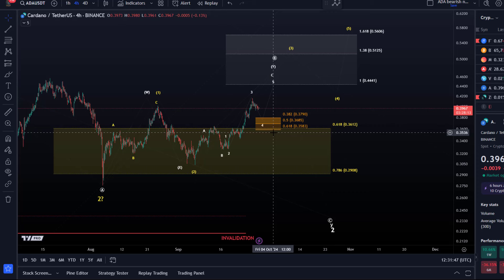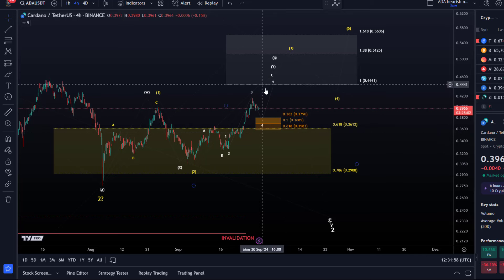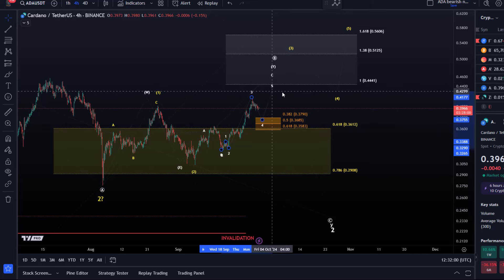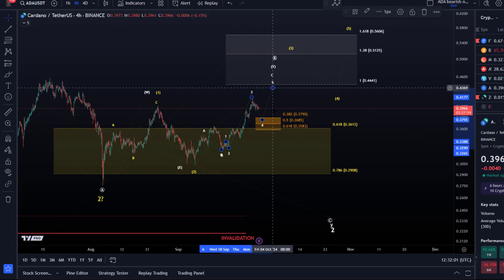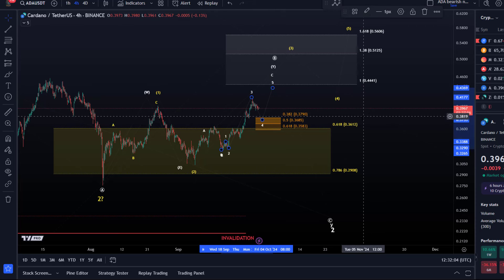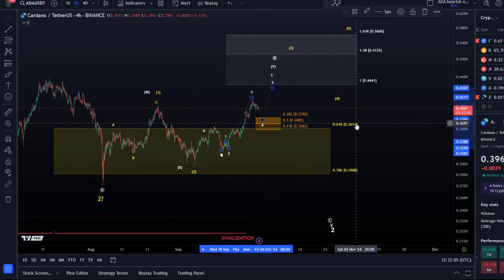As long as we're above support, naturally I'd be looking for higher — especially while there's still a plausible reason for why the price should push higher, like the fact that it would look best with one more high and the 100% extension level hasn't been reached yet. So that's the update about ADA.